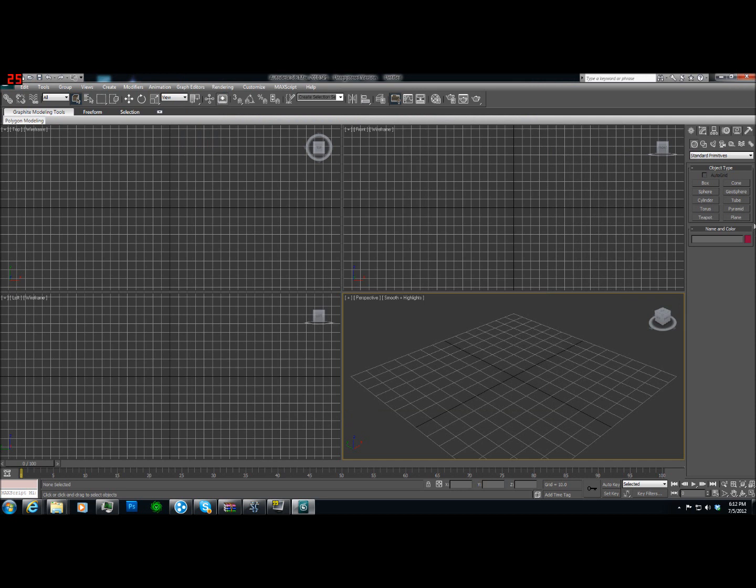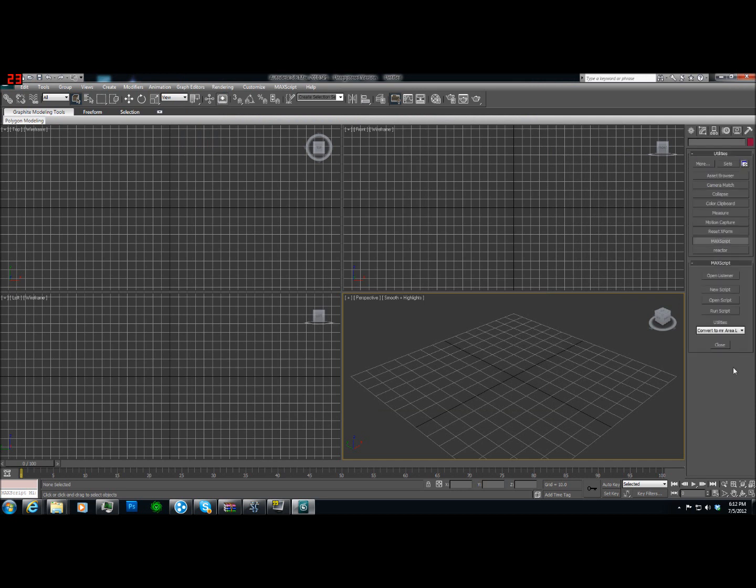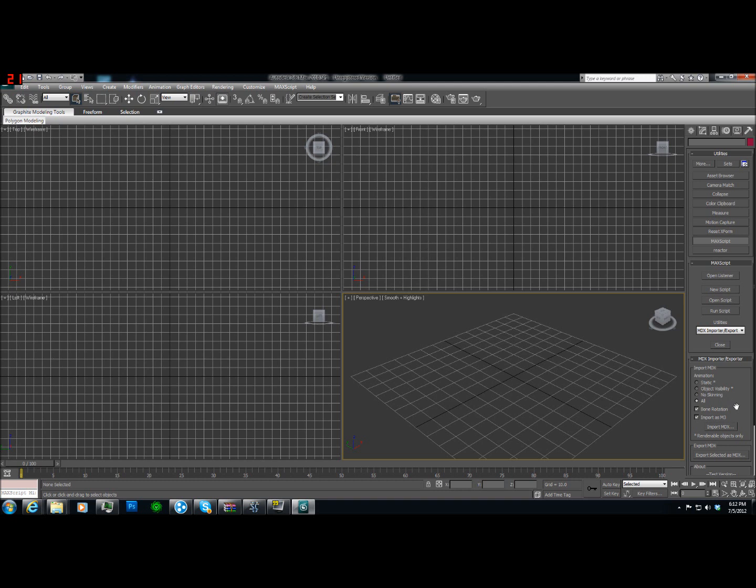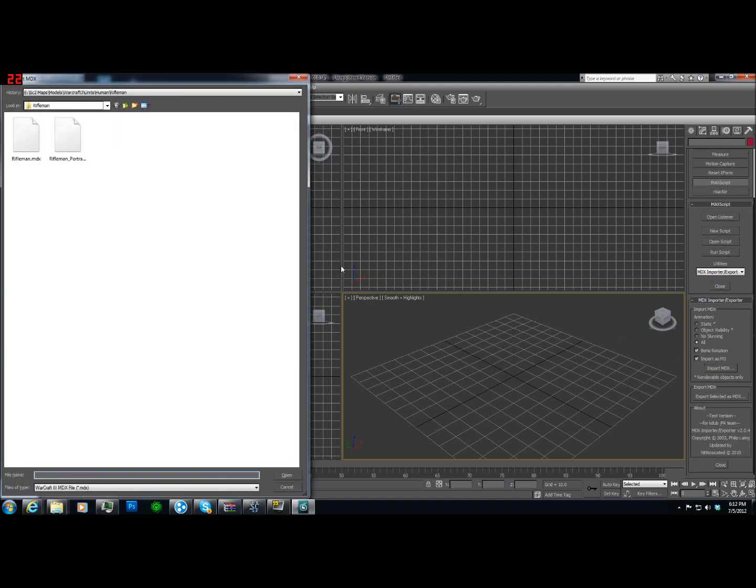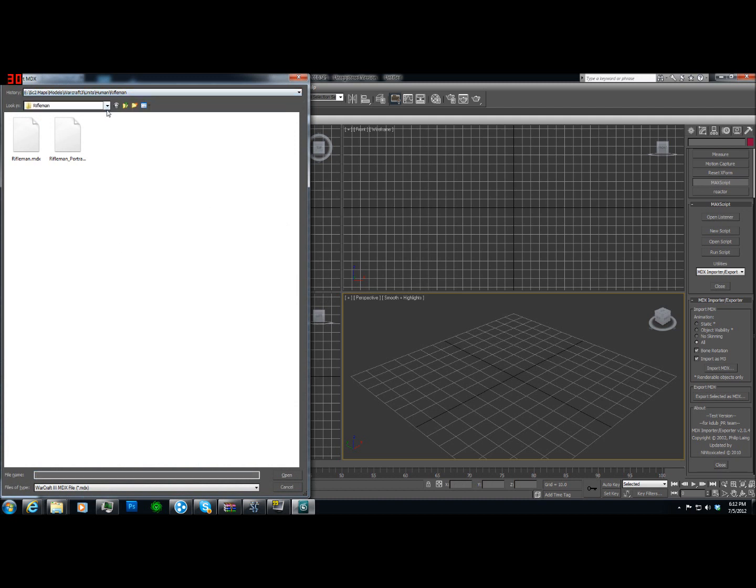Now, that's out of the way. We're going to go here. And we're going to use max script. We're going to go to MDX import exporter. And we're going to just leave these settings the way they are. And we're going to import MDX. And we're going to go, let's see here.